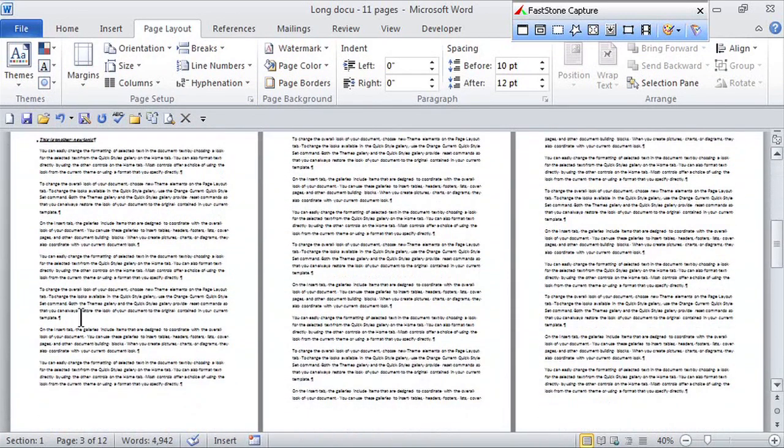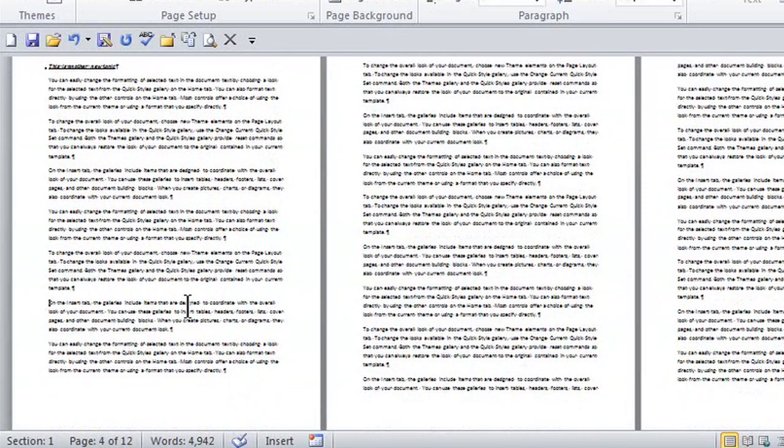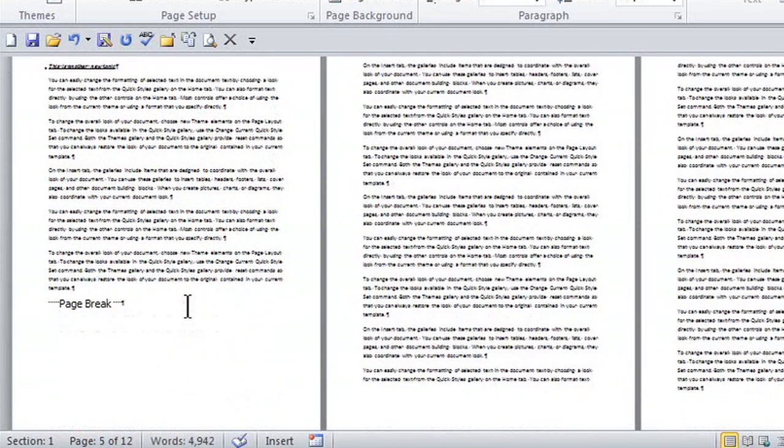and I just want this to be the new page, I make sure my cursor's in the right place again, and on the keyboard, Control Enter, and there's another hard page break.